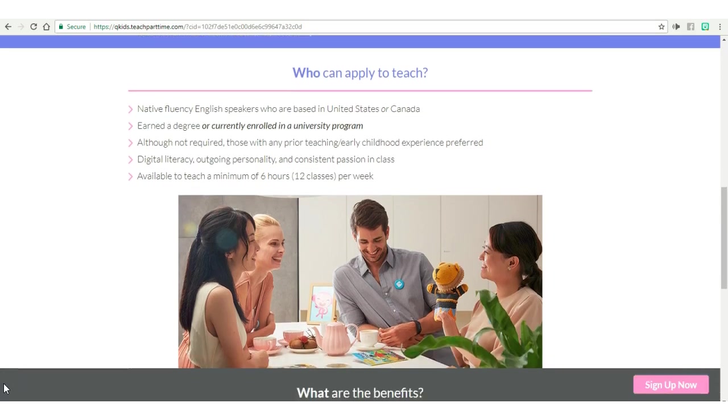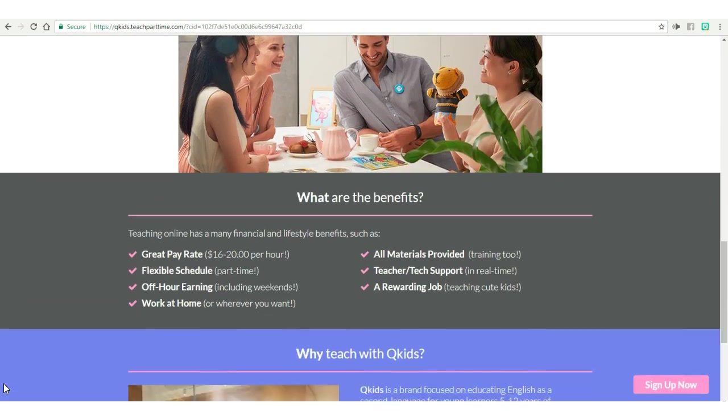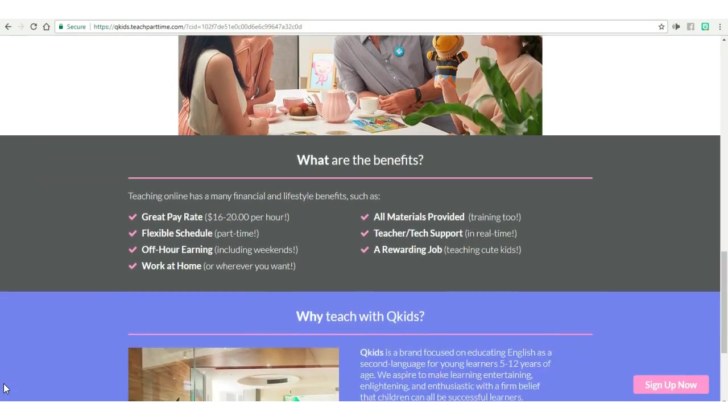So that's basically it. I will put this link in the box below.